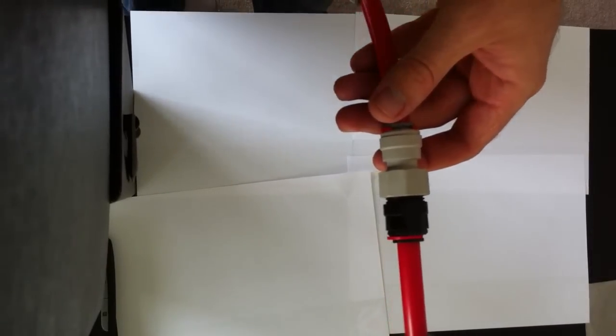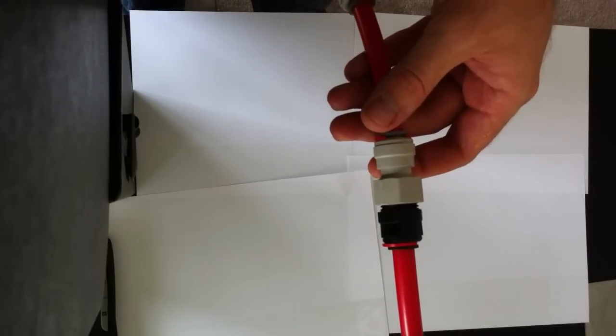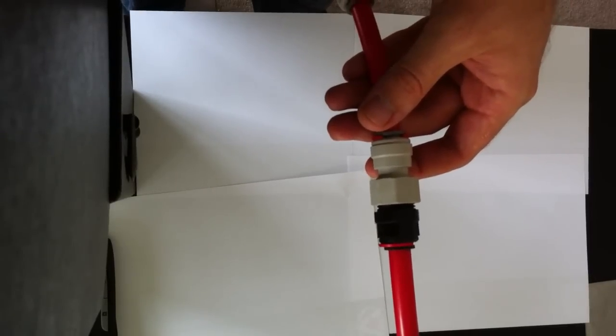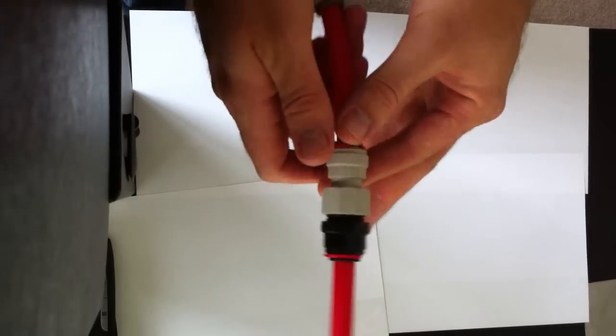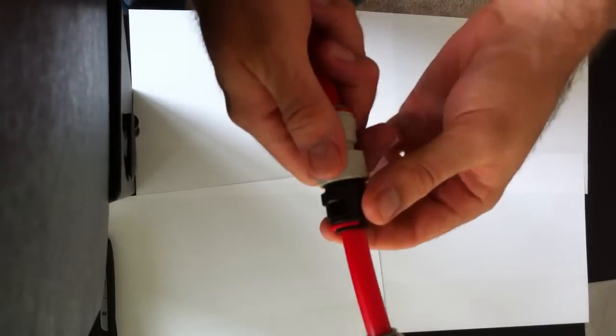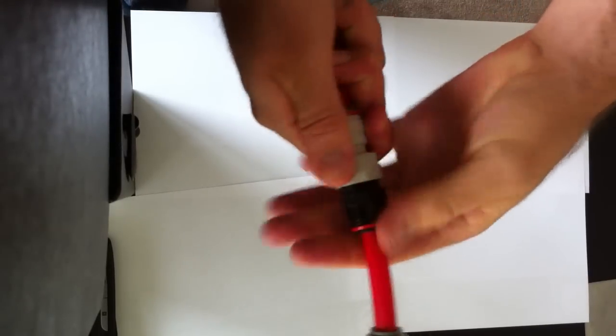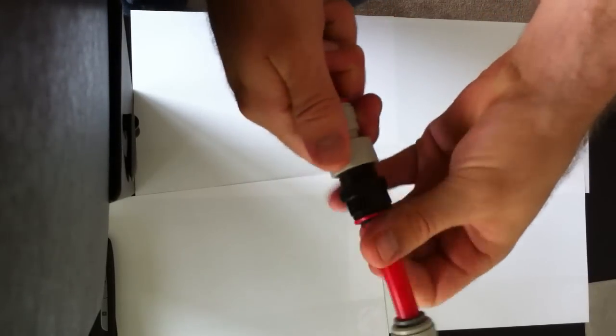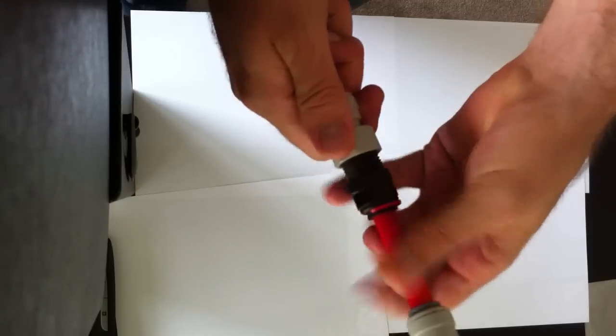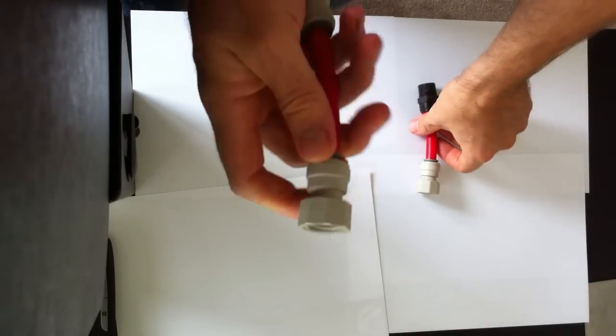To replace any of these plumbing fittings, they're pretty simple to take apart and put back together. For any of the threaded fittings, you can just undo them by rotating them clockwise like so.